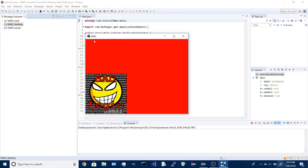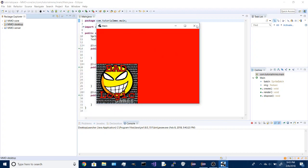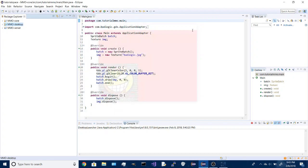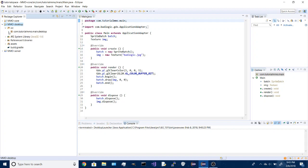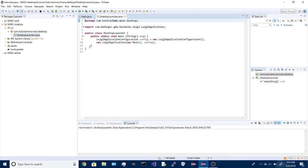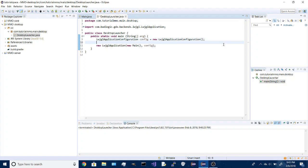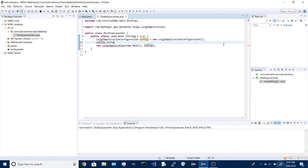So we have our first test project, and the first thing I'm going to do in here is under the desktop project, open desktop launcher, and we're going to add some settings to this, so config.title.